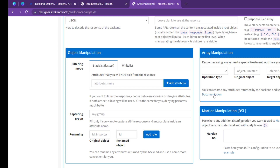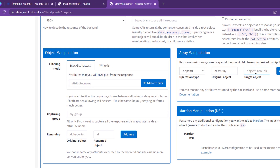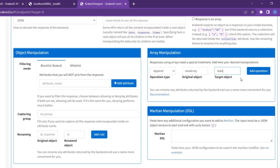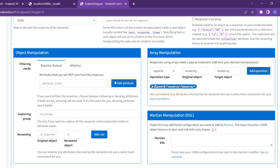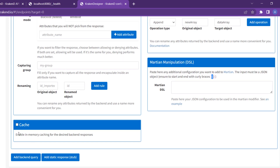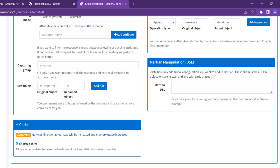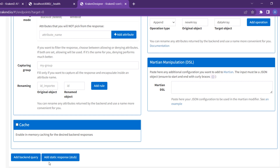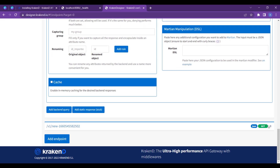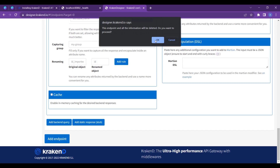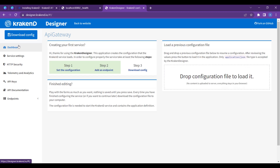There is array manipulation — if you need to move, delete, or flatten data from a specific array, array manipulation gives you that opportunity. There is also cache: you can enable in-memory caching for a desired backend endpoint by checking the checkbox, which will cache all responses from that specific endpoint.